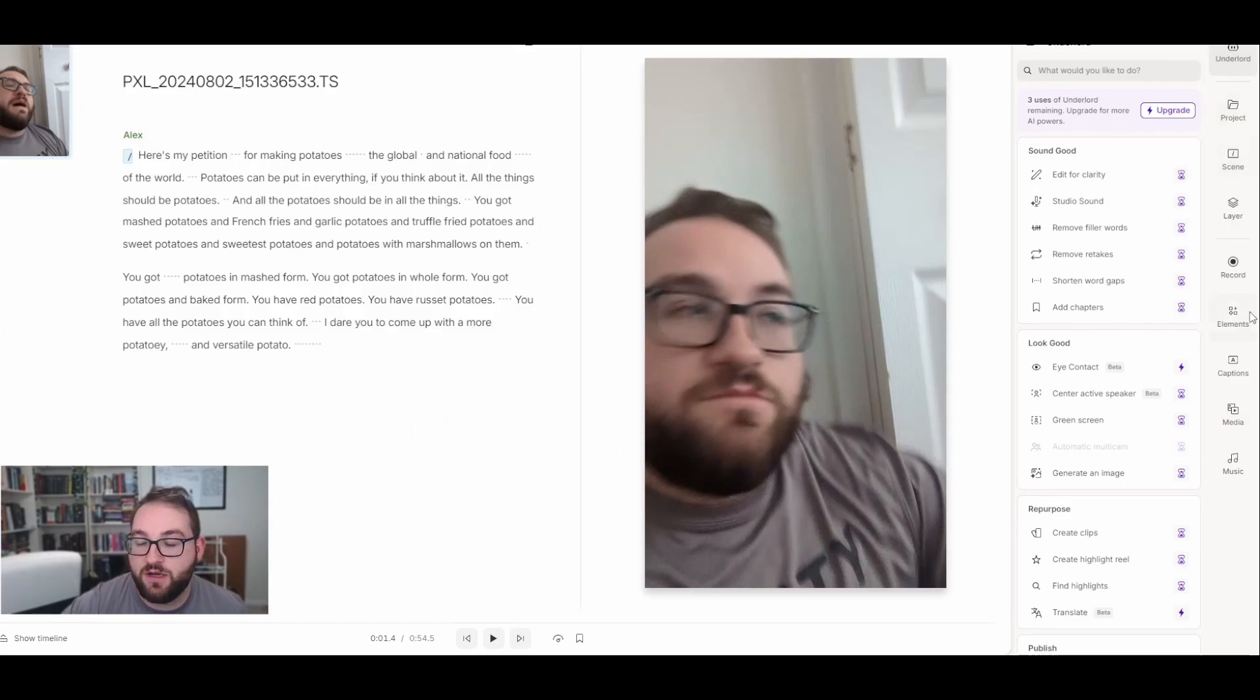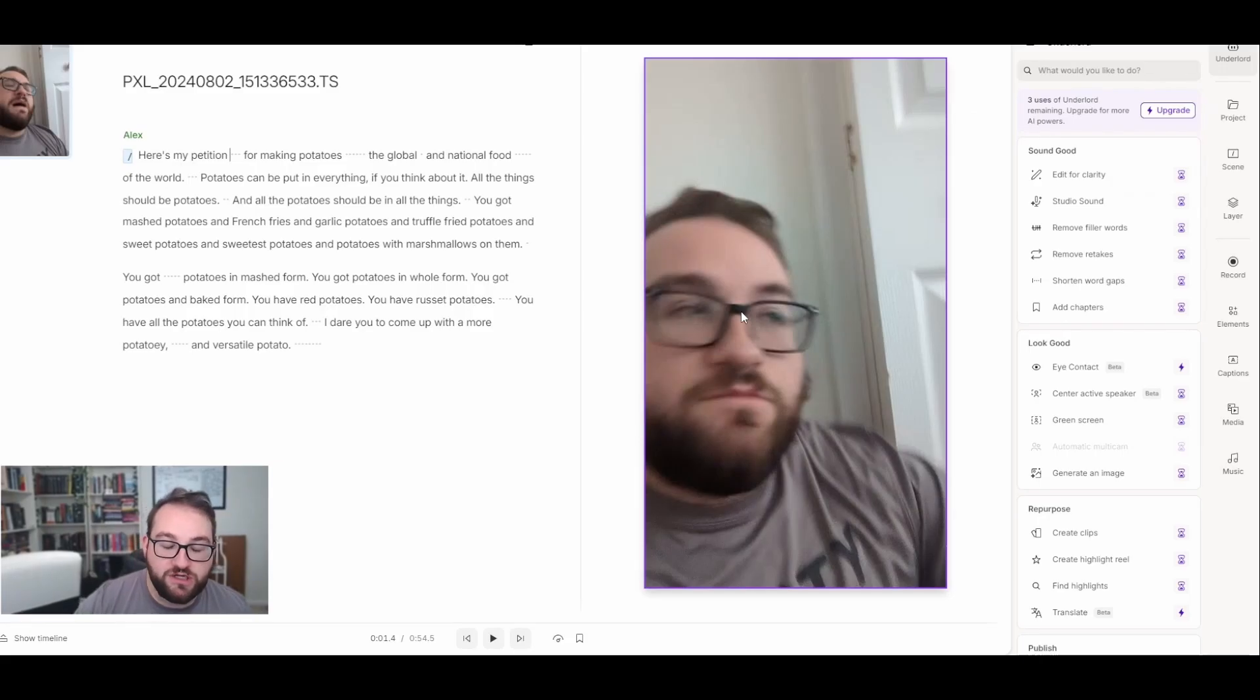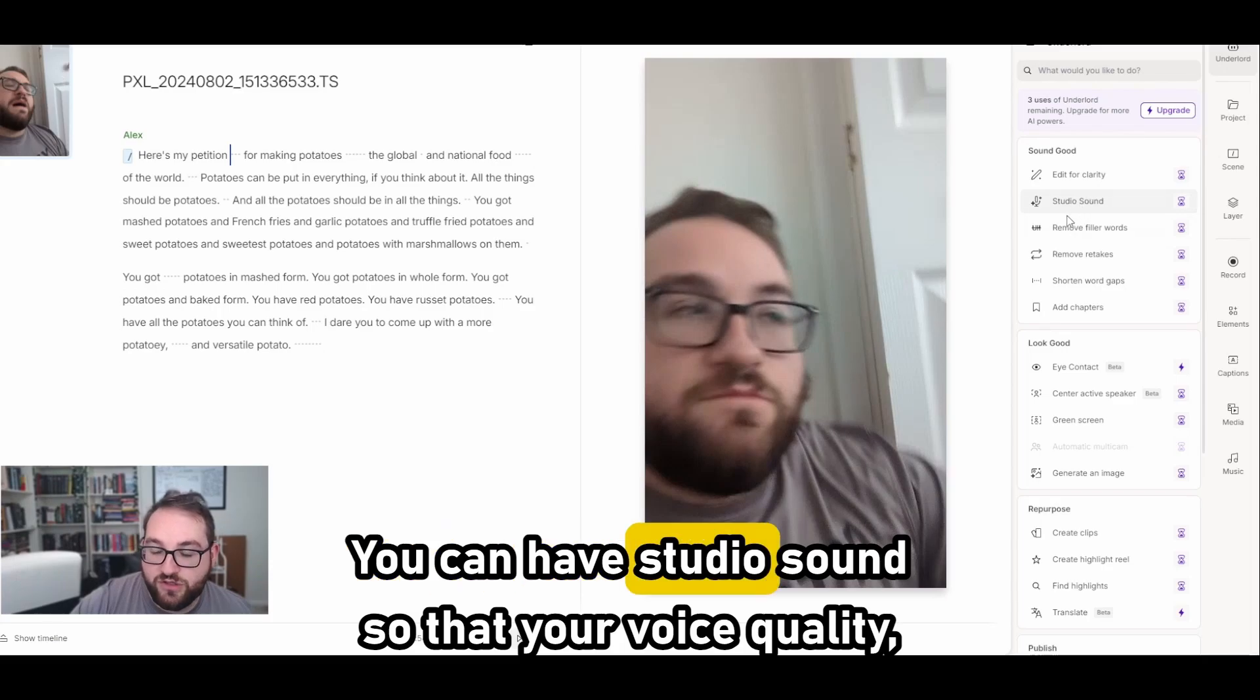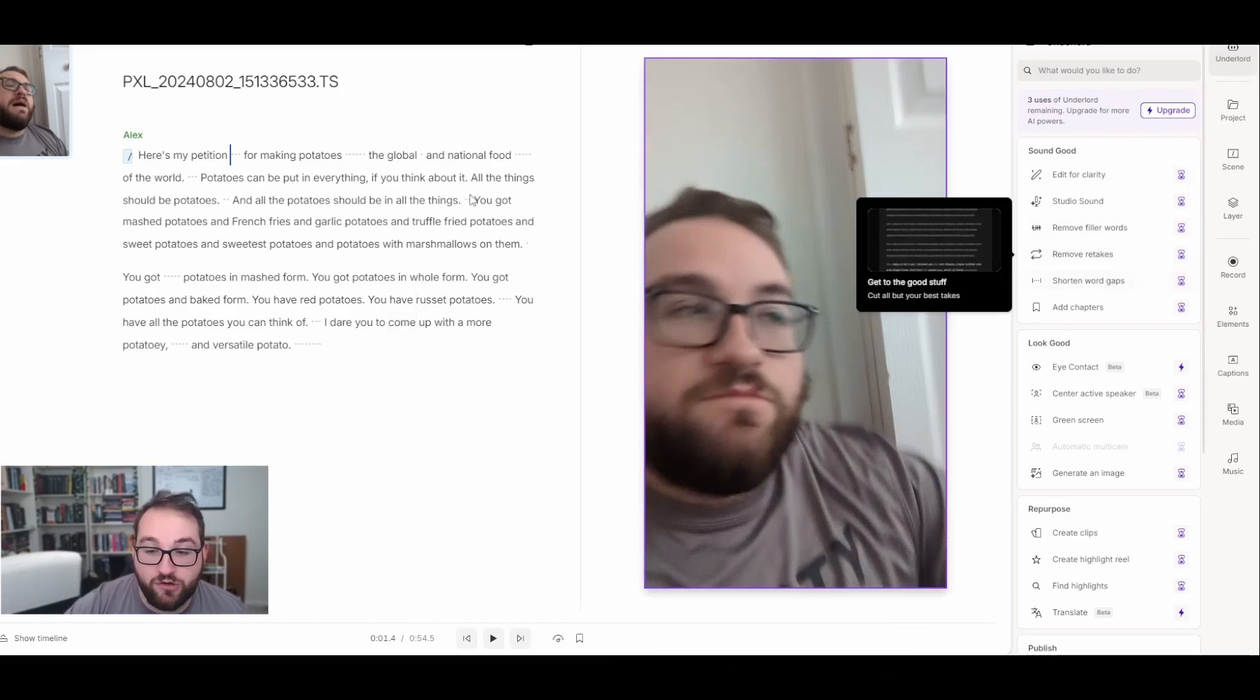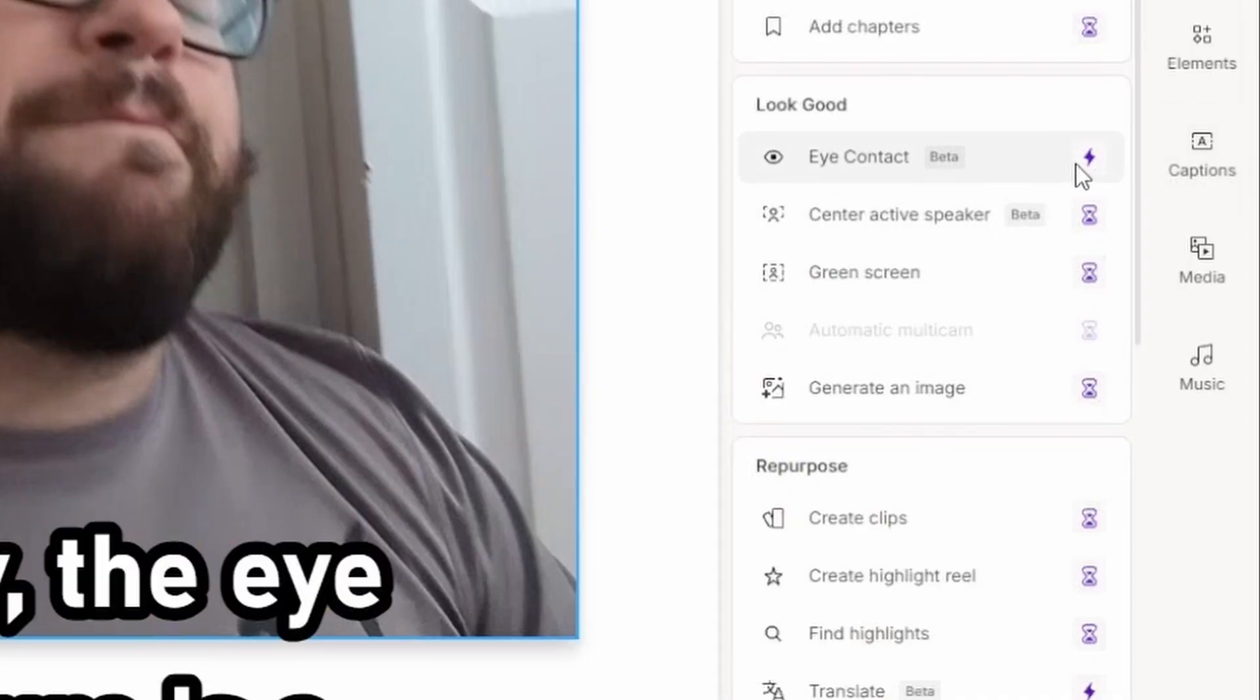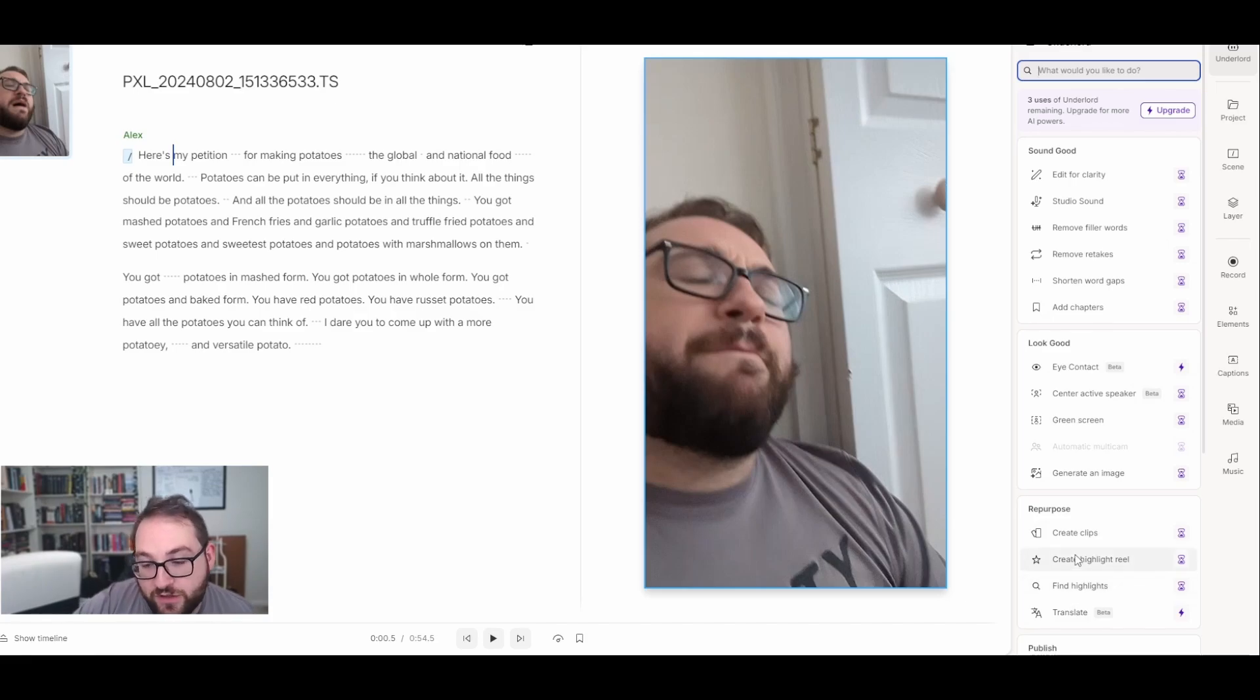Now I can take a look at all these options on the right. Underlord is trying to help you instead of taking over your project and making it completely AI. It's leaving it up to you. What you can do over here is have AI edit wording for clarity. So if you just have stock images or B-roll and you're voicing over it, this would be perfect because it'll edit your script in a way that makes it sound better. You can have studio sound so that your voice quality and if you have music in the background, it'll make it even more professional. You can remove retakes. So if you're saying the same line over and over again because you're making mistakes, you can get rid of it that way.